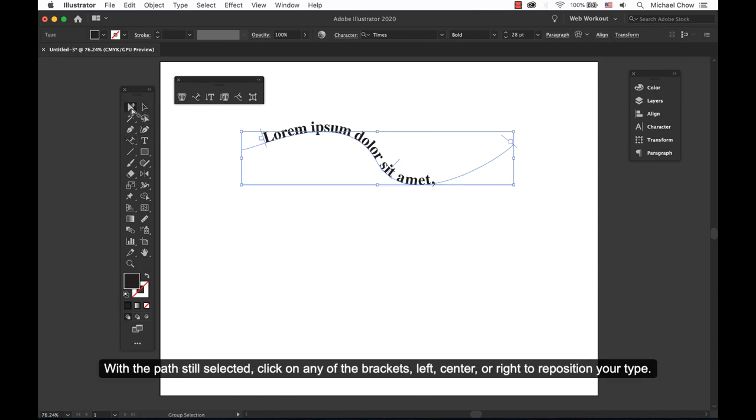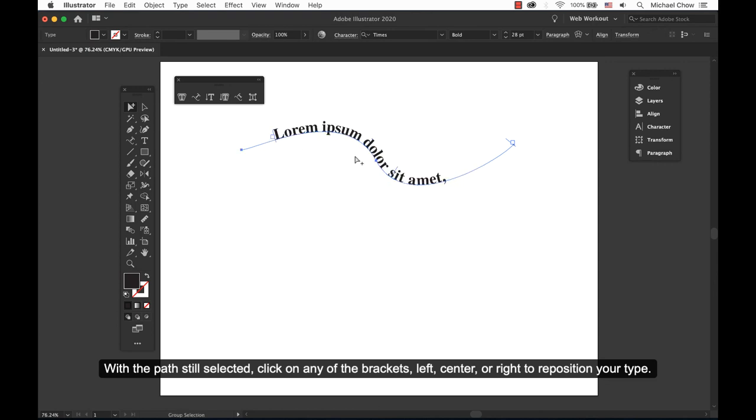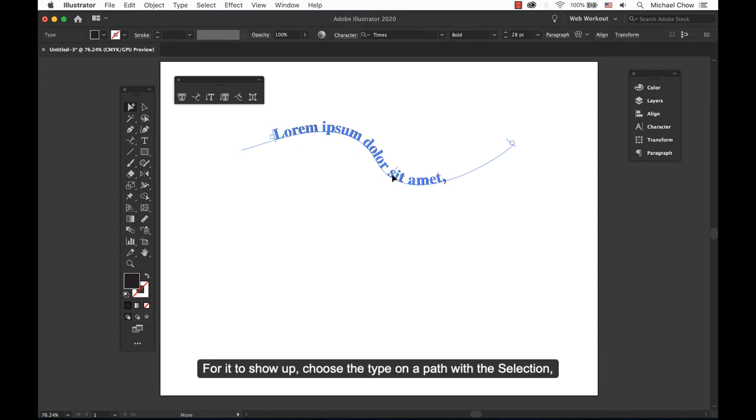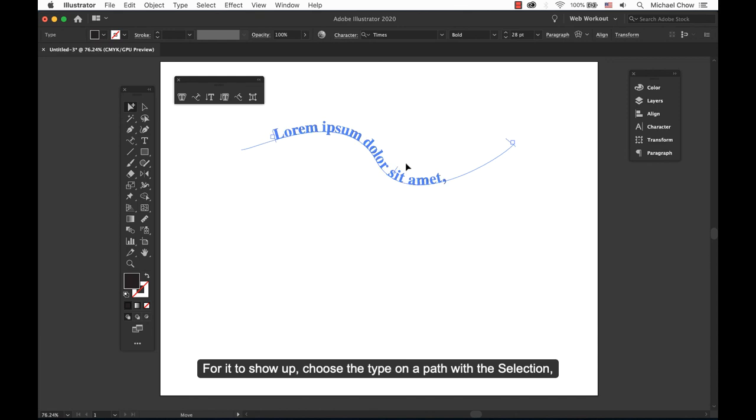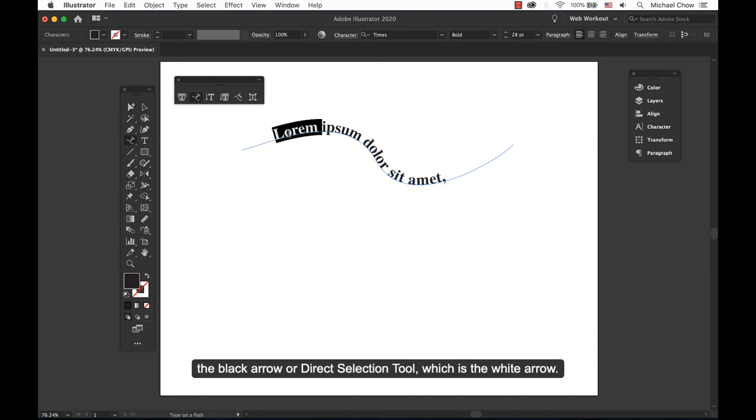With the path still selected, click on any of the brackets left, center, or right to reposition your type. For it to show up, choose the Type on a Path with the selection, the black arrow, or the direct selection tool, which is the white arrow.